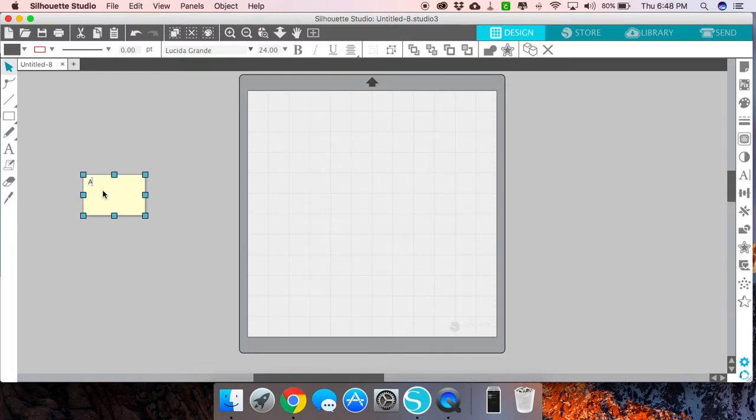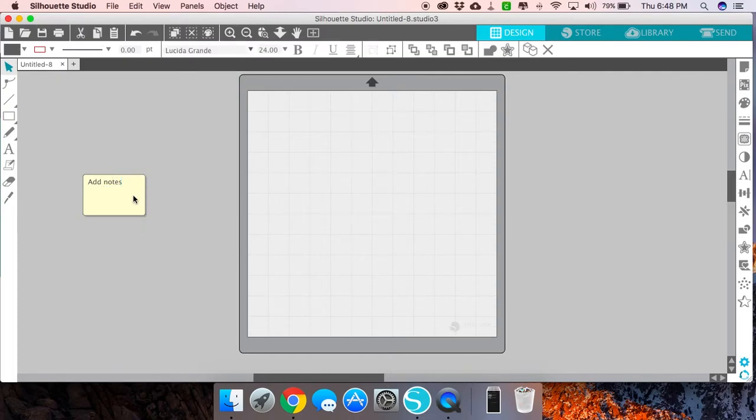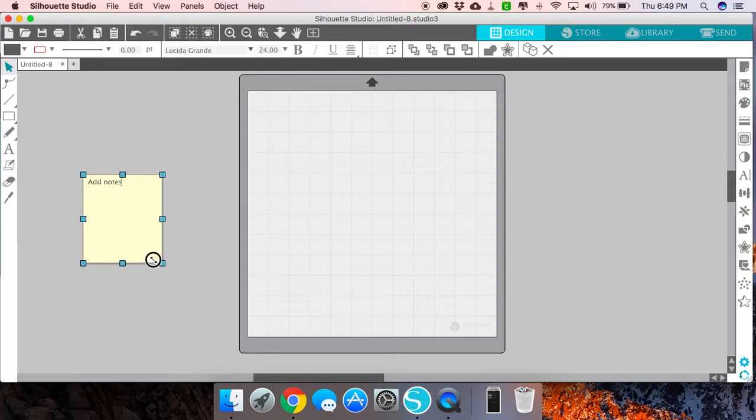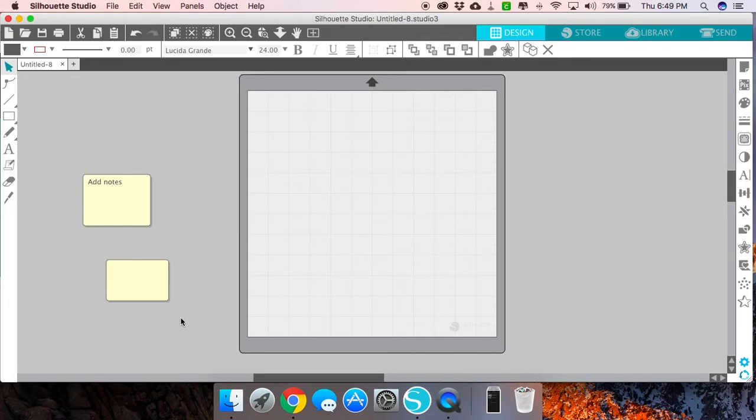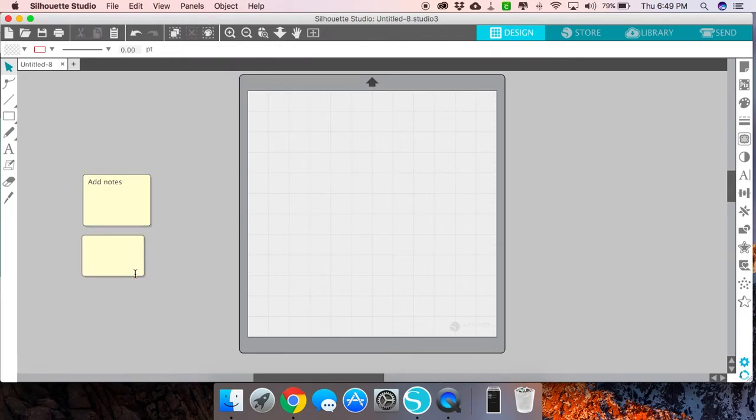It allows you to add notes to your designs in Silhouette Studio as you're working. You can make these notes larger or smaller by dragging them. You can add multiple notes to one file or one design.